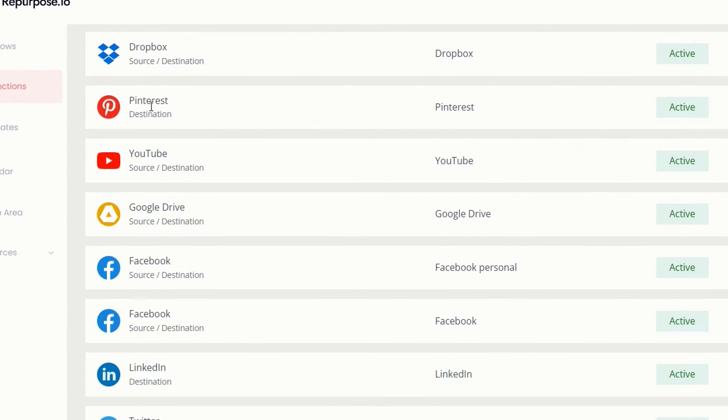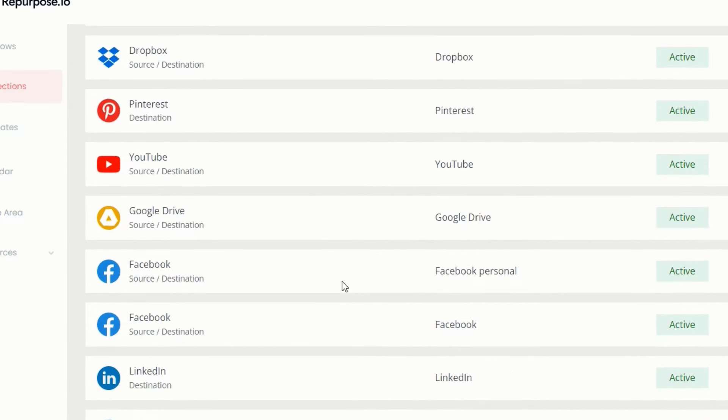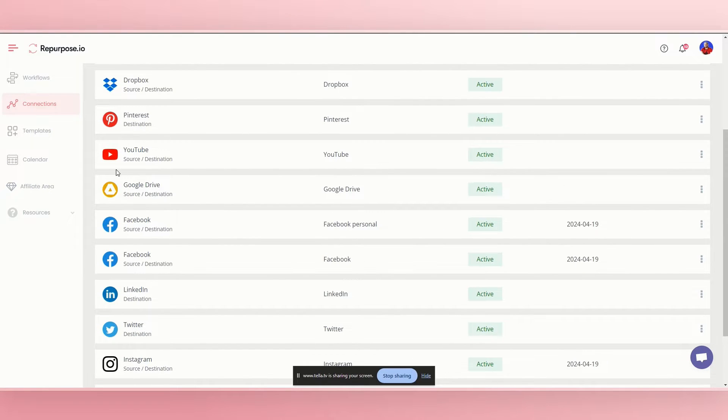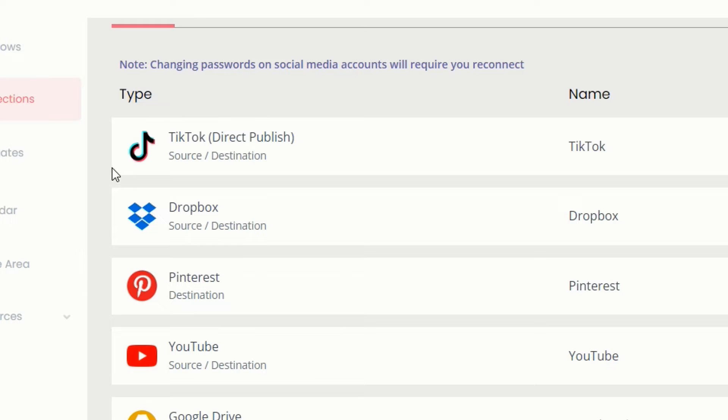For example, or Pinterest and Twitter, Instagram, Snapchat, whatever you want it to do. But for this example, we're going to do long form YouTube video to a TikTok.